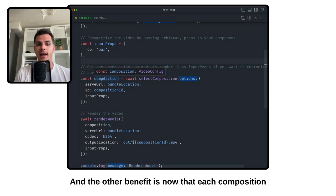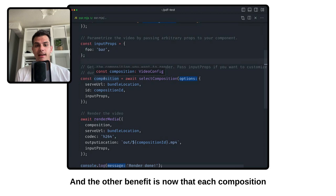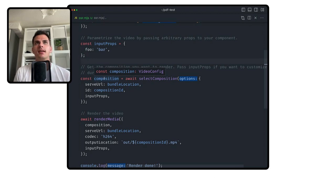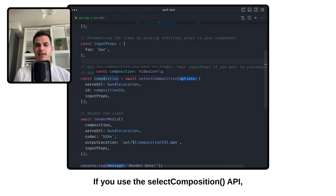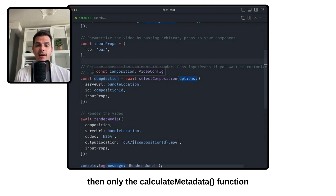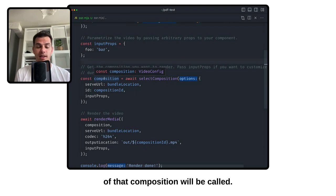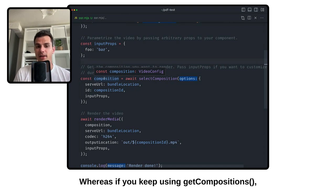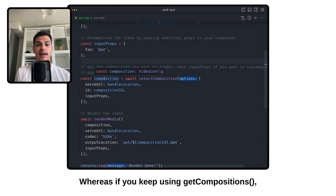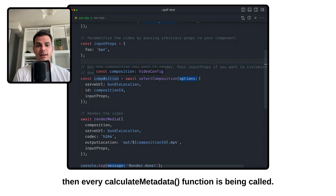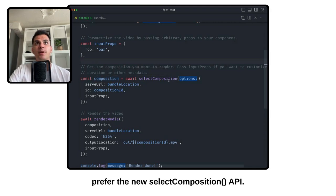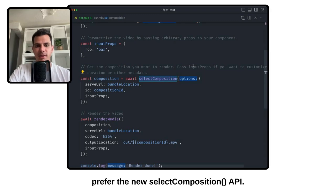And the other benefit is that each composition can have a calculateMetadata function. If you use the selectComposition API, then only the calculateMetadata function of that composition will be called. Whereas if you keep using getCompositions, then every calculateMetadata function is being called. So whenever possible, prefer the new selectComposition API.